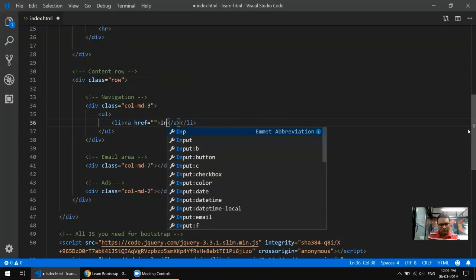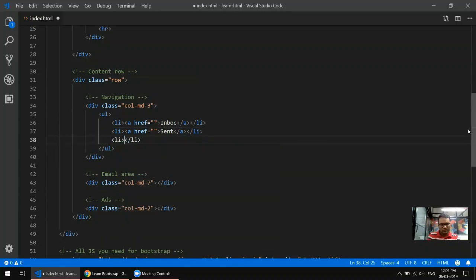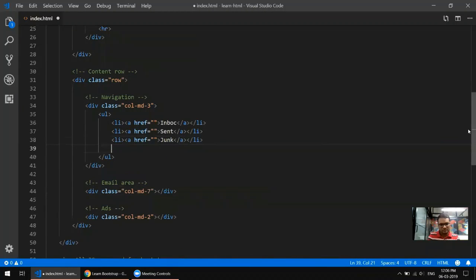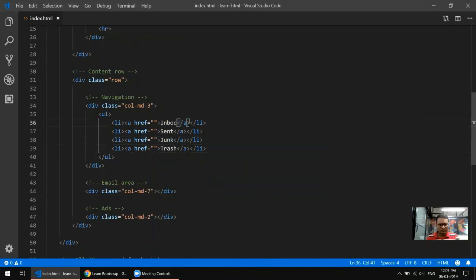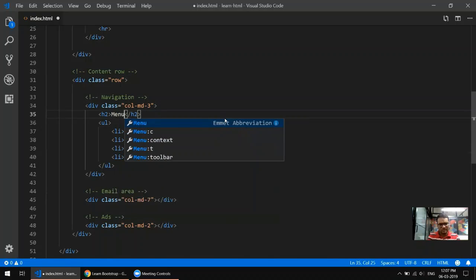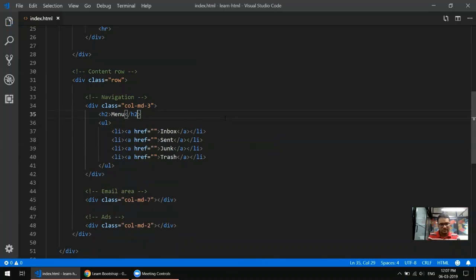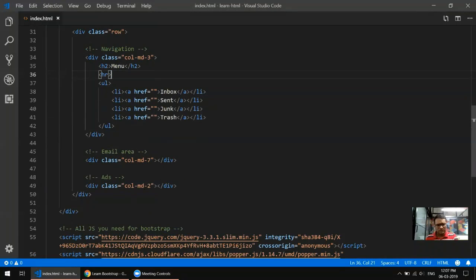Let's start putting content in the navigation column. I'll put a list with links: Inbox, Junk which is spam, and Trash. Coming back and refreshing, you can see our navigation is ready. We can add an h2 heading saying 'Menu' and put an hr there. That horizontal rule is very useful to understand the top boundary of the section.